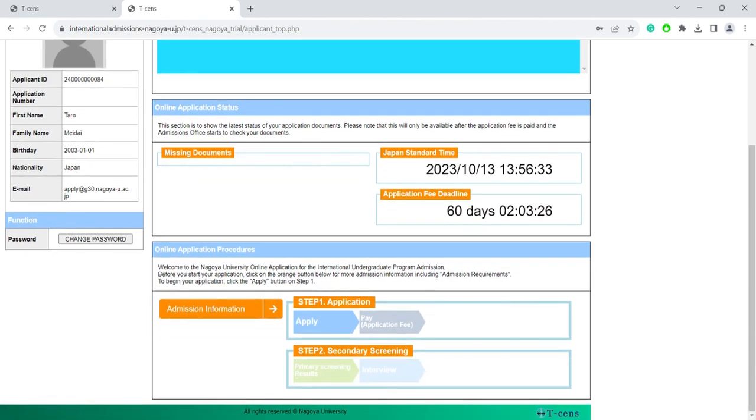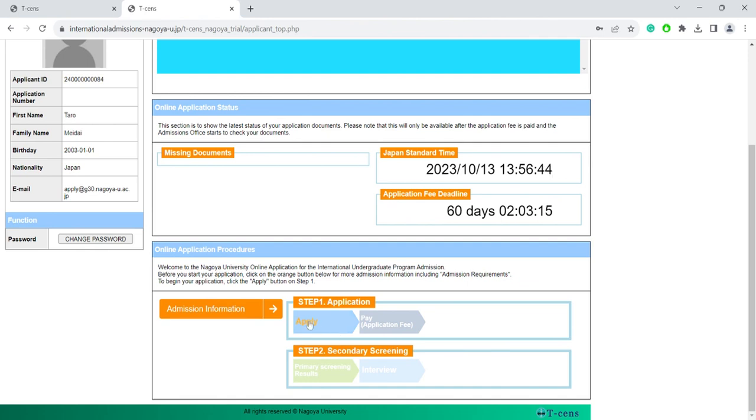Today we will go over only the first step of the application process. Students who are selected for the second interview round will be informed individually later on. To start filling in the application, click on the Apply icon here.